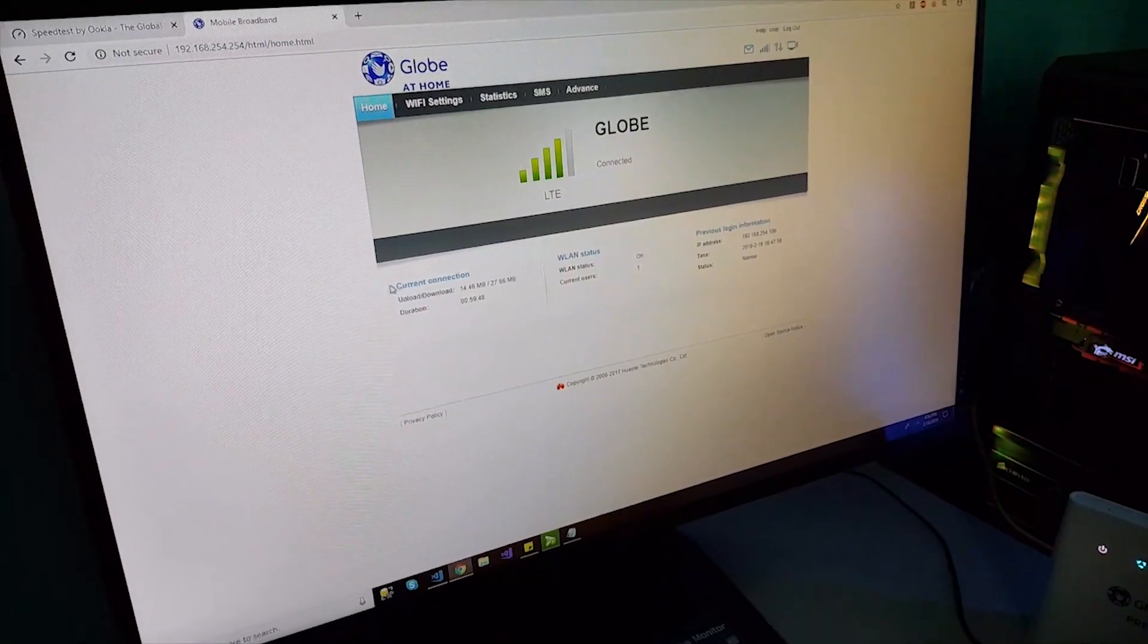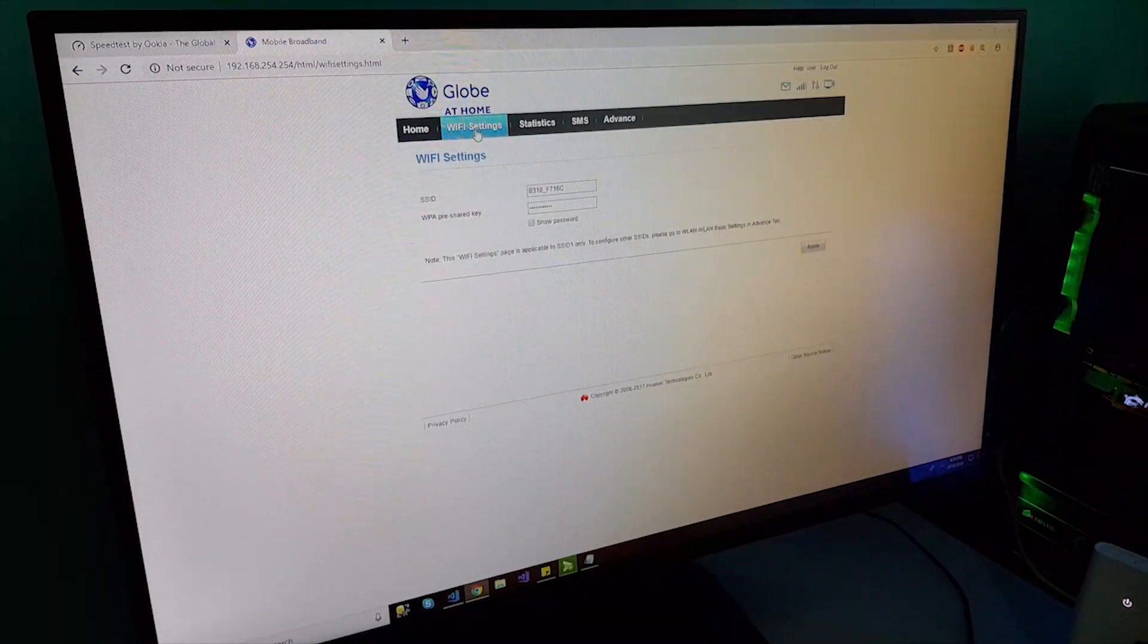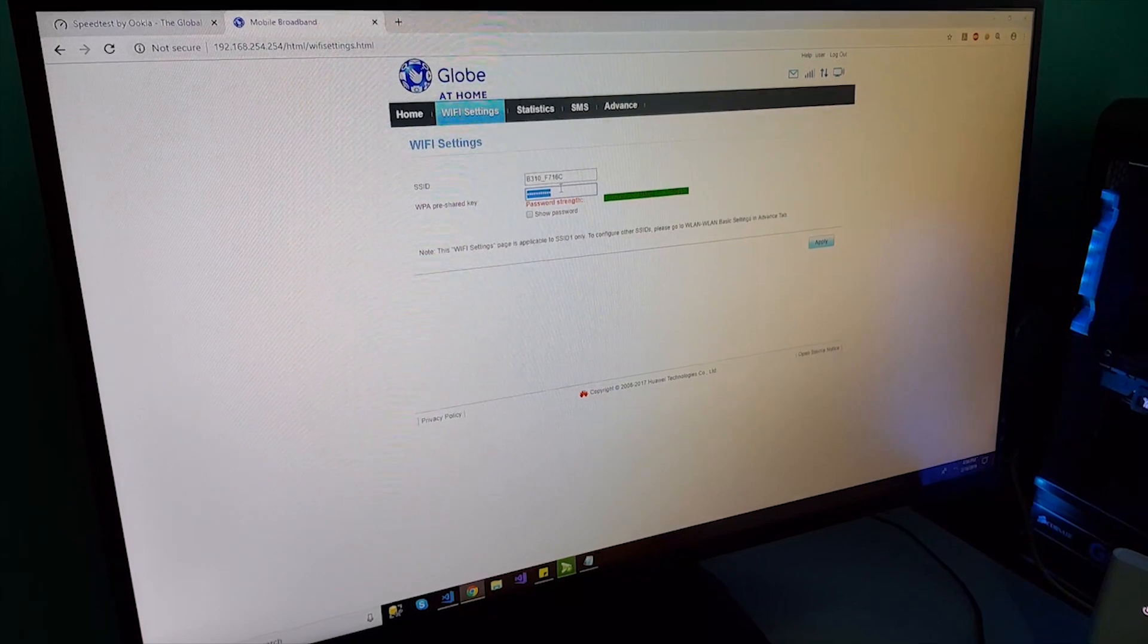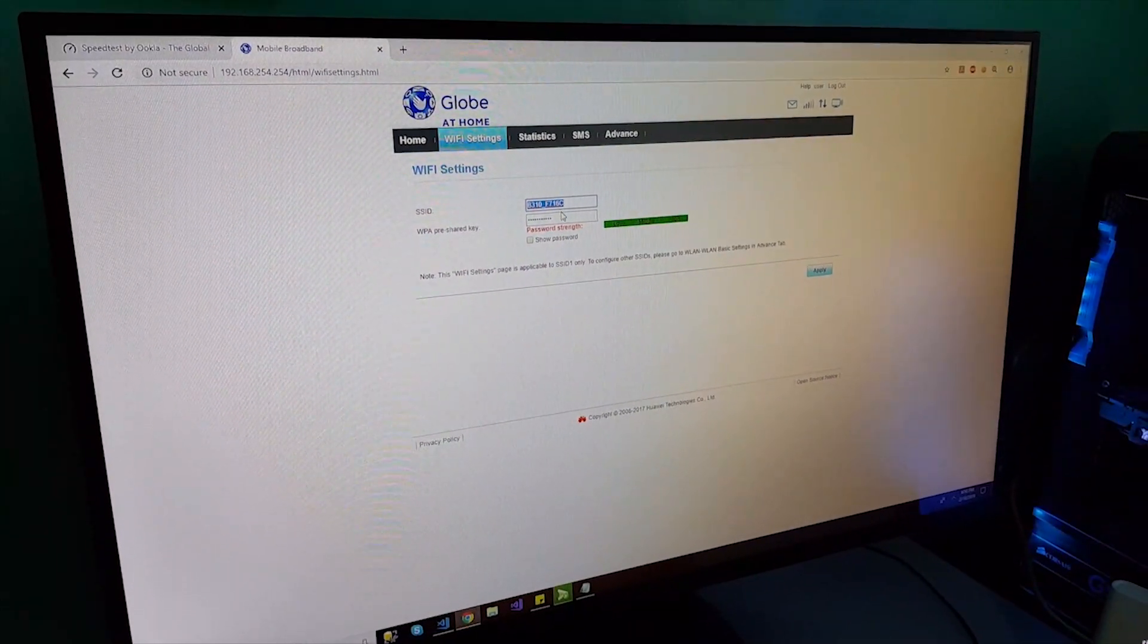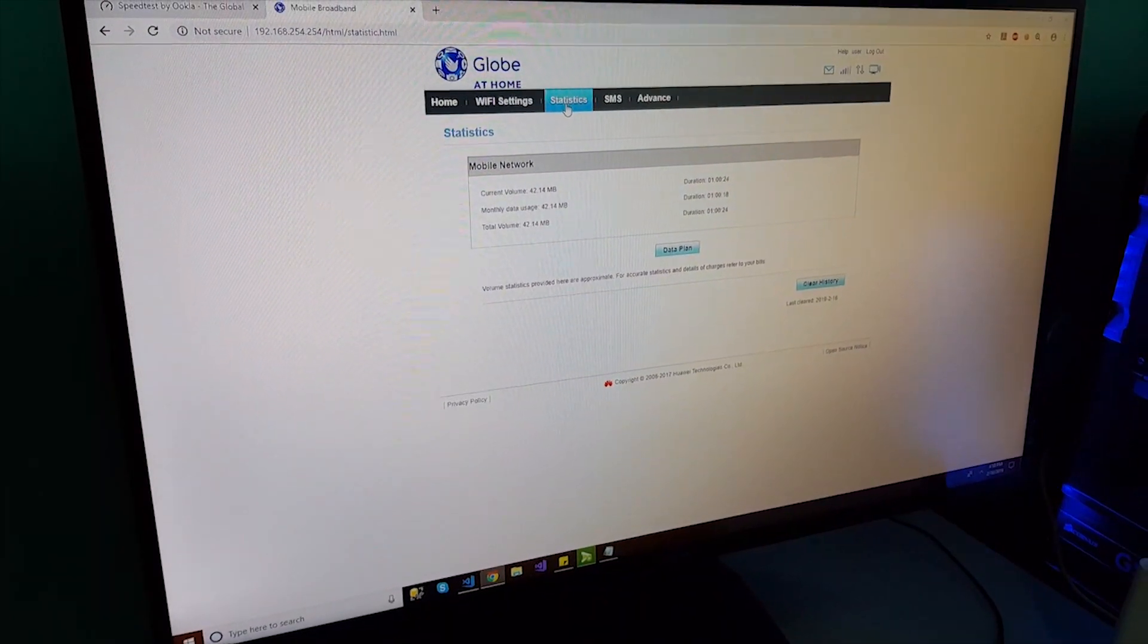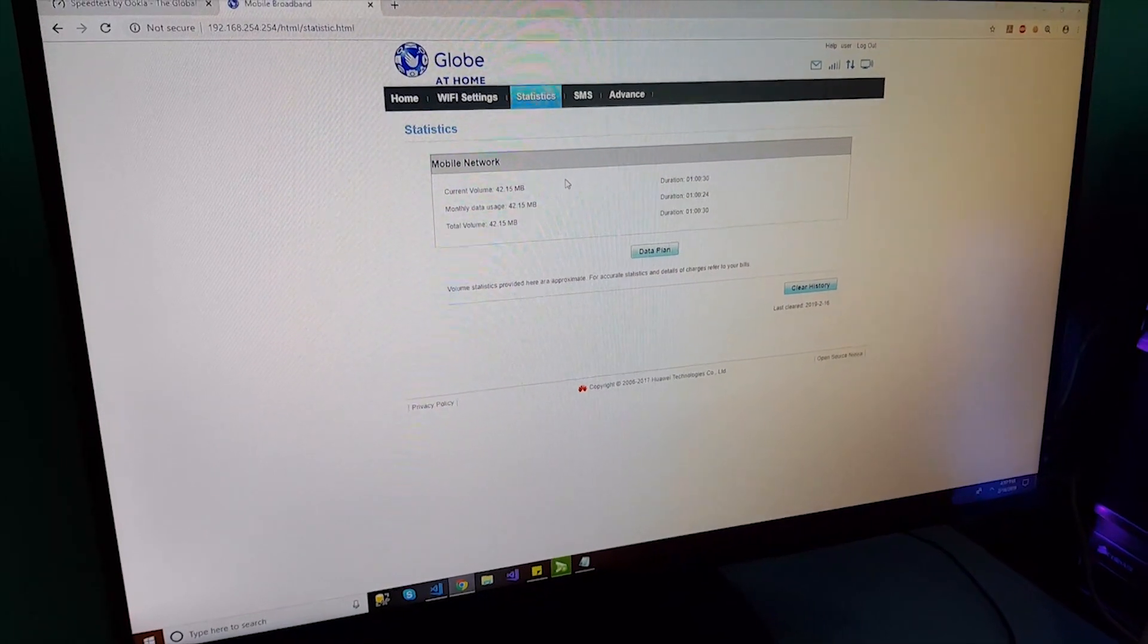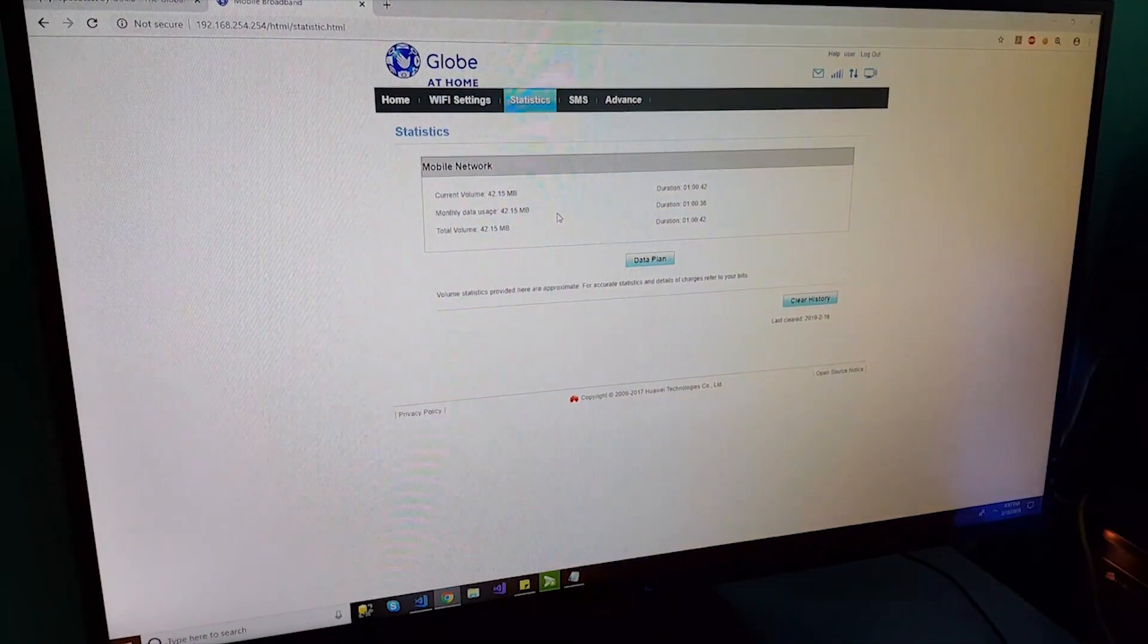The username and password, you will see it here under the device. See this user and then the password. That's the username and password of the portal. We are now connected and then this is the user interface, the Wi-Fi settings where you can change your SSID and the WPA pre-share key. Usually, ito yung ina-access using mobile phone. This is the password. And the SSID, ito yung mismong Wi-Fi name ng Globe at home prepaid in order to access it. Then, statistics.